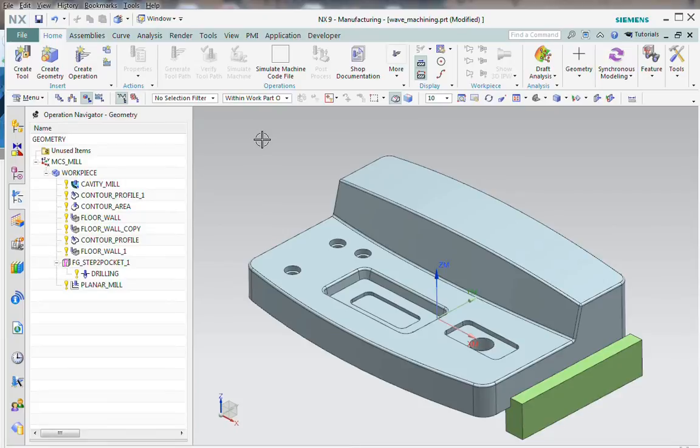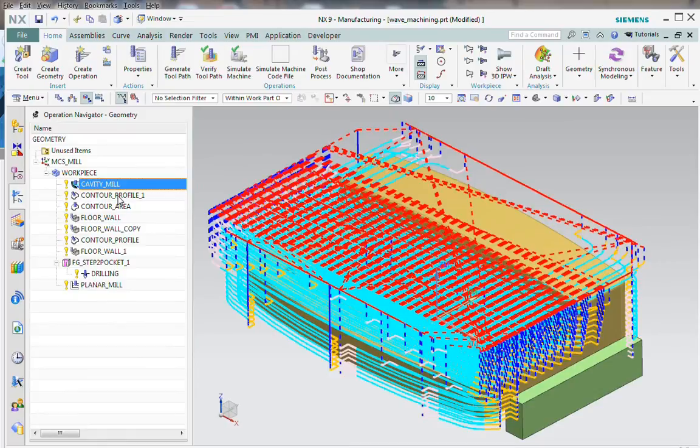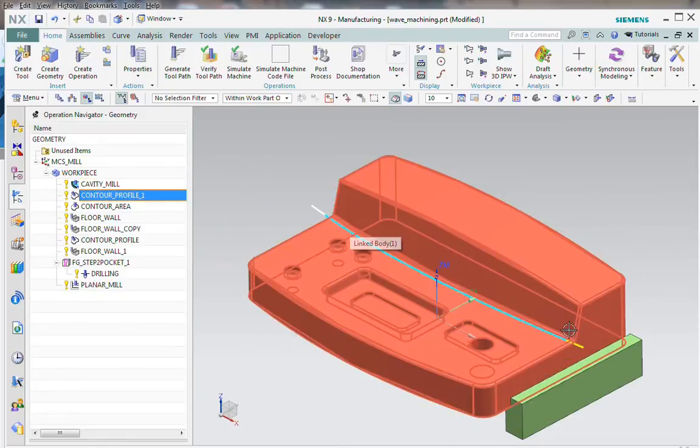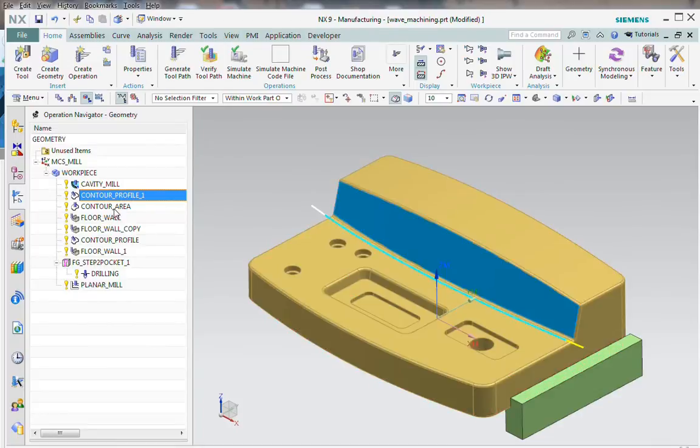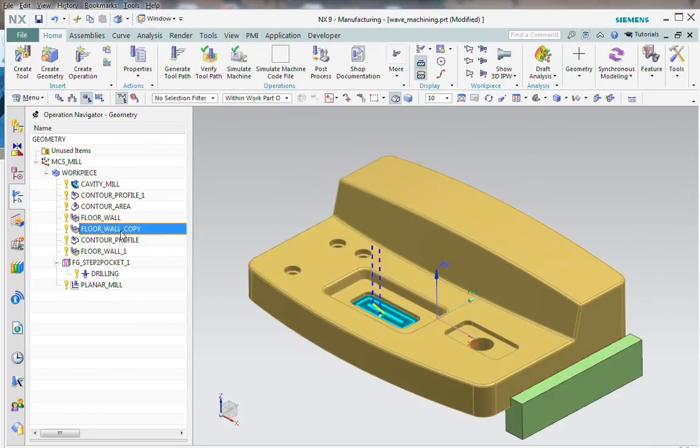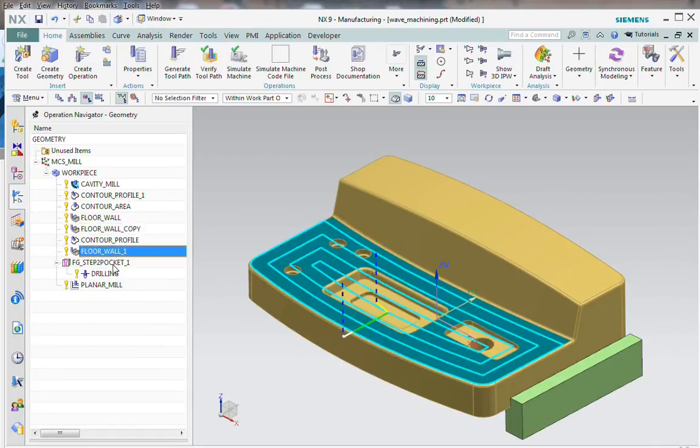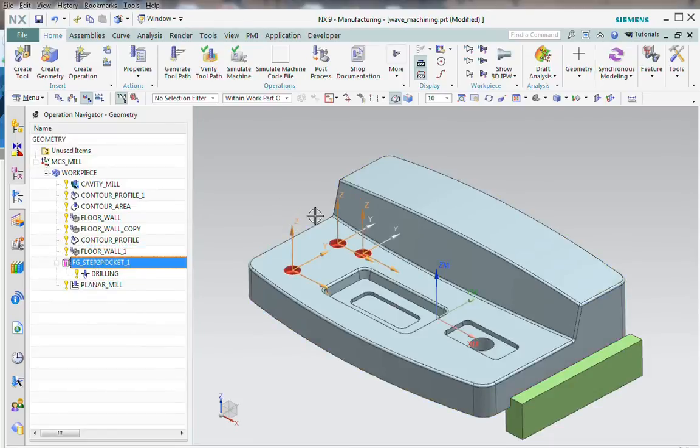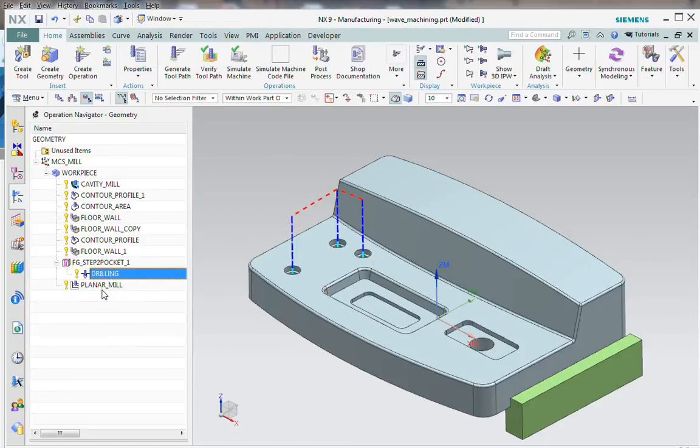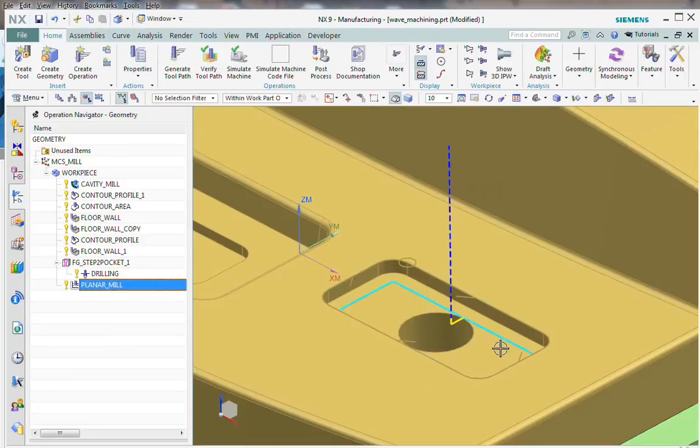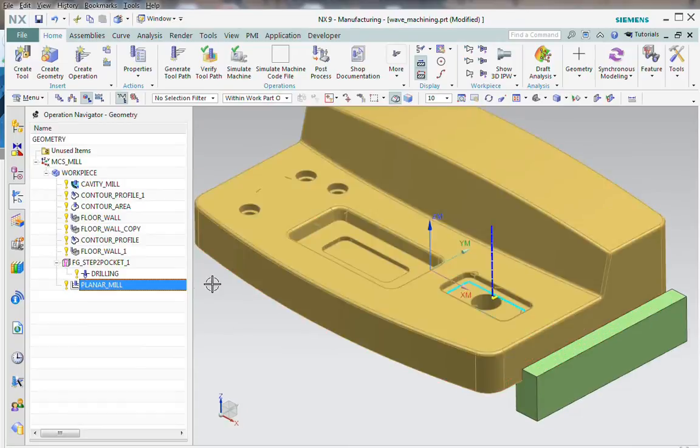Before we begin the workflow, let's look through this file and see what work's already been done in the manufacturing and assembly environments. Here in the operation navigator you see I've got a cavity mill. Here's a 5-axis toolpath where I'm swurfing the front, then contour area, and then I'm taking out the pockets here using some 2D machining operations. And here I've got a separate geometry object where I'm drilling some holes, and a planar mill using the top edges of the part.